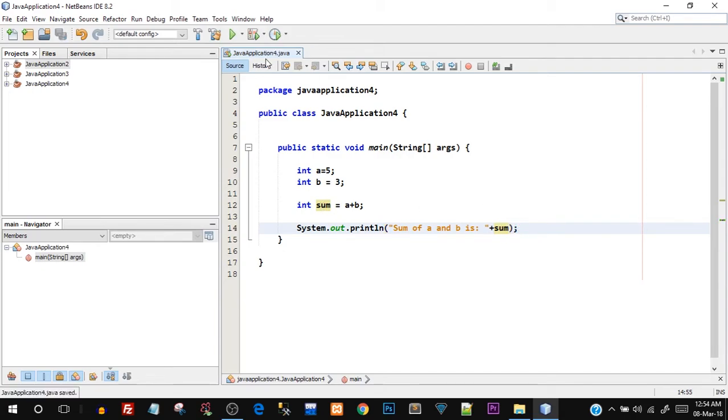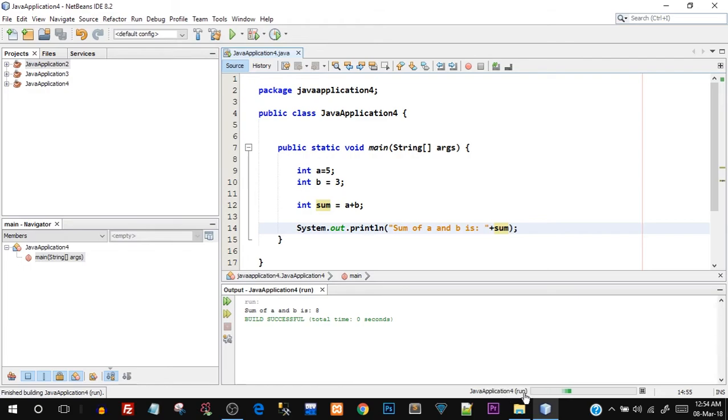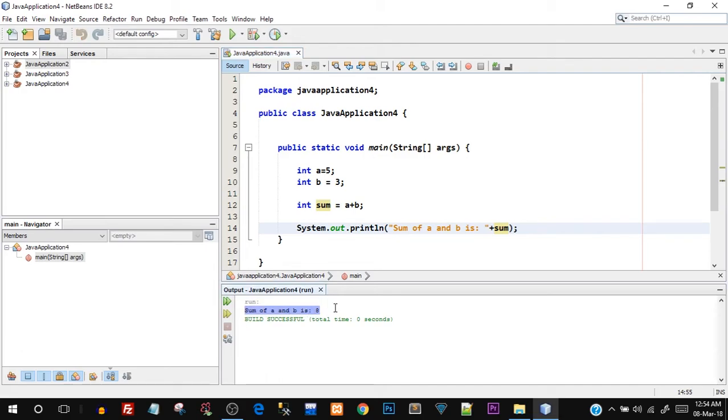So this value of sum is going to be printed as it is over here. Let's save this, let's try to run this. You can see it's running over here, and there you go - you can see the answer: sum of a and b is 8. So this is the output over here. This means that we successfully performed addition.